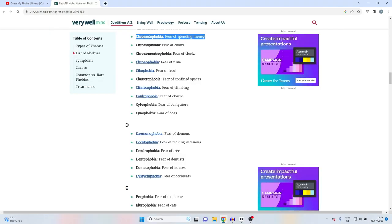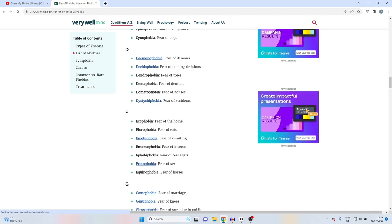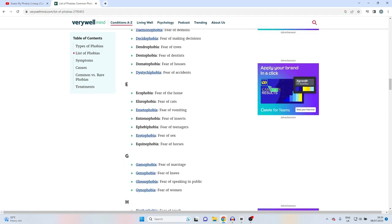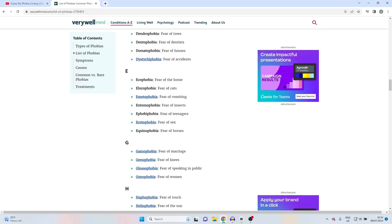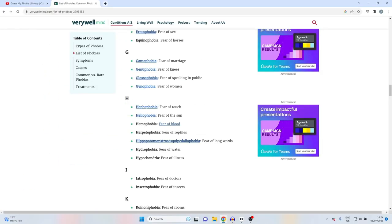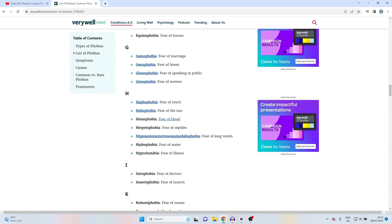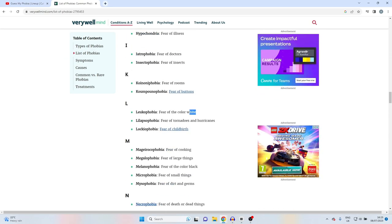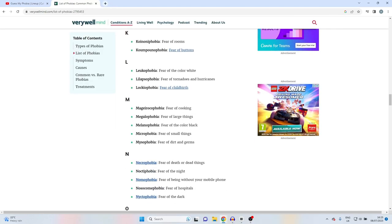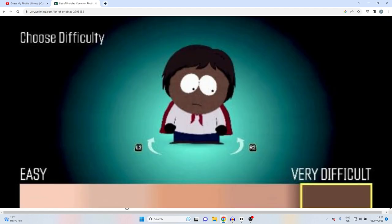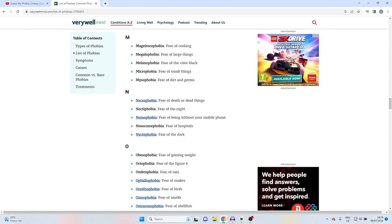Fear of time. Fear of clowns, I mean clowns are weird. Fear of dentists, when I was younger I didn't like the dentist. Fear of cats - that's just embarrassing. Erectophobia, fear of knees. Fear of touch. Fear of water, people don't like swimming fair enough. Fear of the color white, fear of the color black.